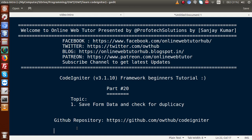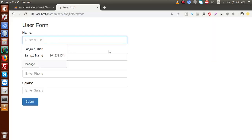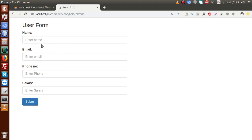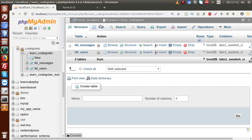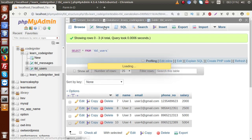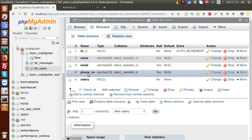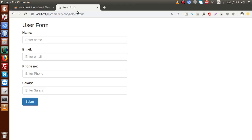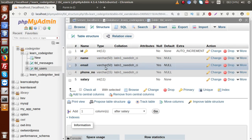In our previous video sessions we discussed all possible ways to validate our form. Back in the browser, we have form fields: name, email, phone number, and salary — matching the columns in our table called tbl_users. We are going to save data from this form to this database table, and also check that if an email address already exists, we don't insert again with the same email address.